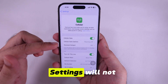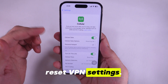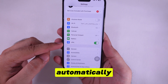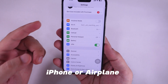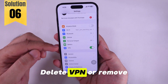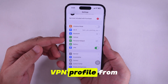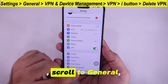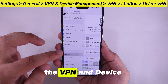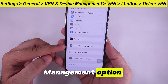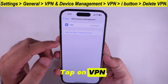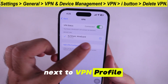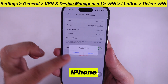Note that Reset Network Settings will not reset VPN settings. Sometimes the VPN network turns on automatically when you restart the iPhone or use Airplane Mode. To remove it, go to the Settings app, scroll to General, and scroll to the VPN and Device Management option. Tap on VPN, then tap the i button next to the VPN profile and delete the VPN completely from your iPhone.